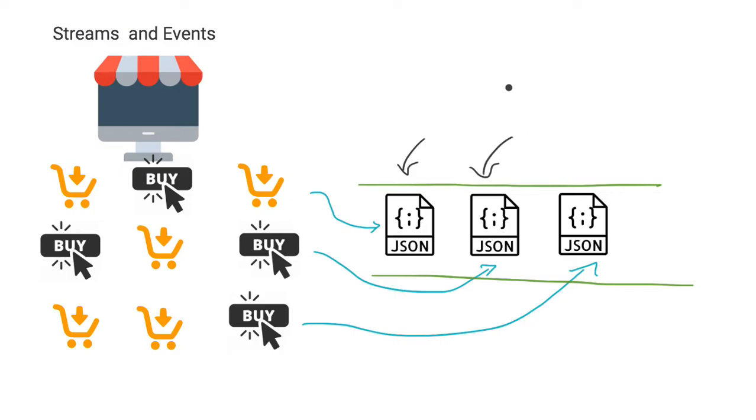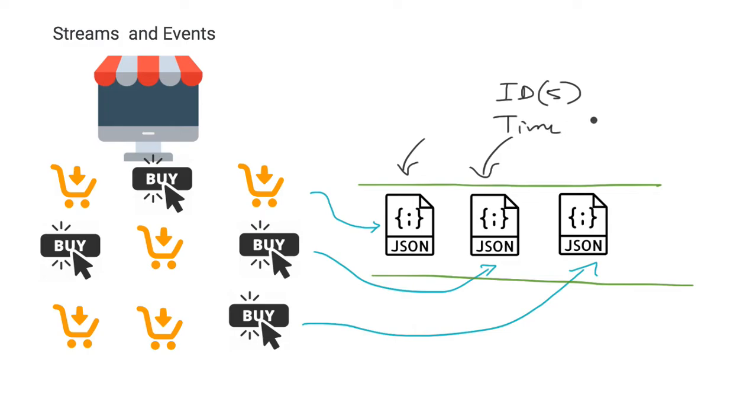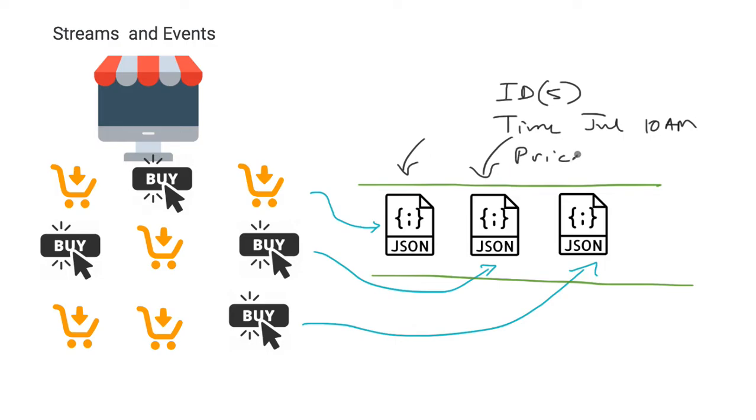And a buy event could have an ID, a product ID, or a collection of IDs. Or I could have the time when this event happened. Let's say, I'm recording this in July, so July at 10 a.m. I could have additional information like price coming in, X dollars.